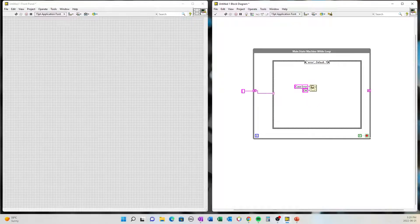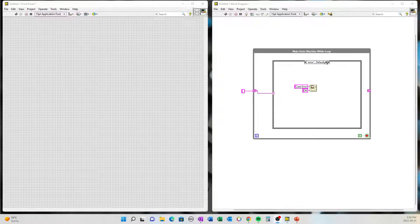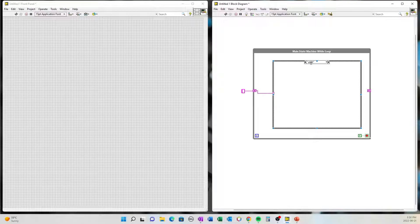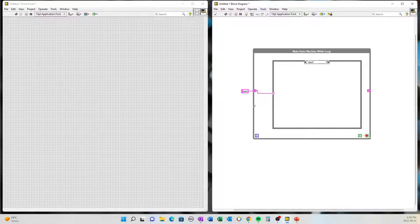The next step is to add more cases to your program. We'll add a case after the default. We'll call this one 'start' — so the program will start here. In order for the program to start in this case, we're going to have to name this string 'start.' So when the program opens, it'll automatically go right to the start case and utilize the code that's in this structure.